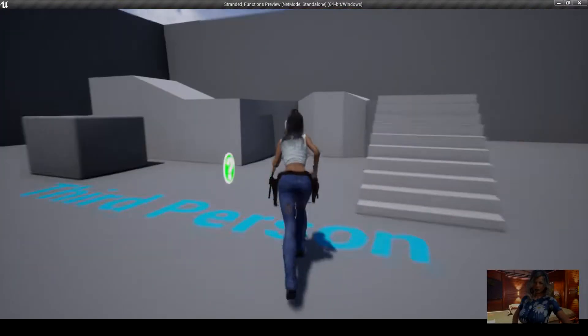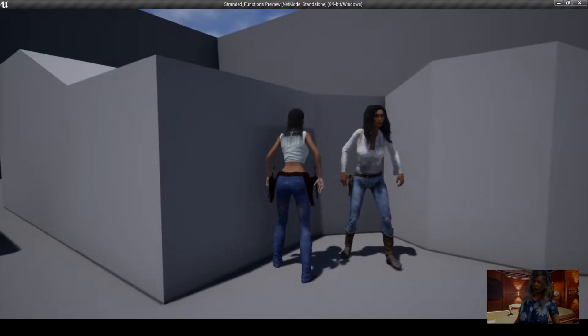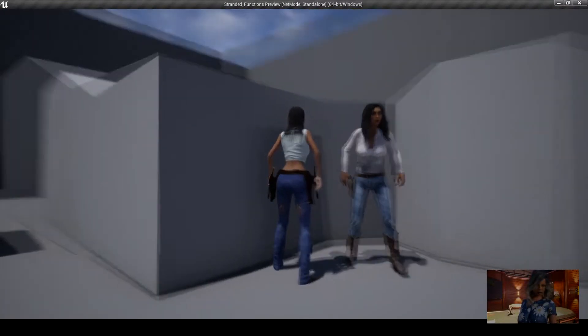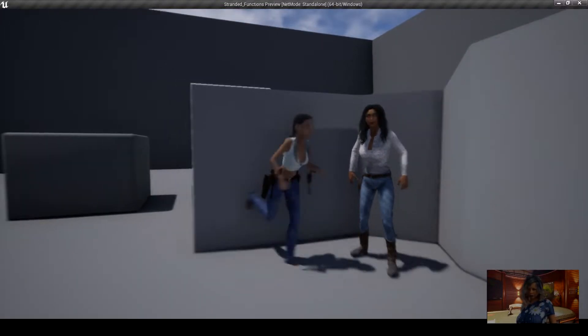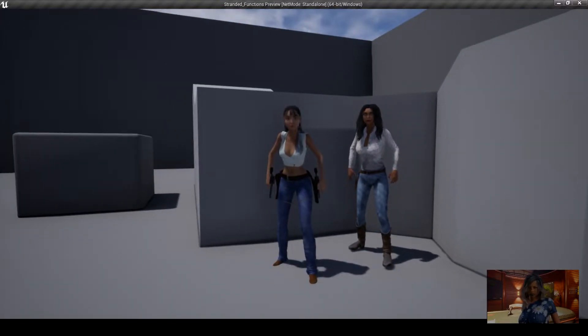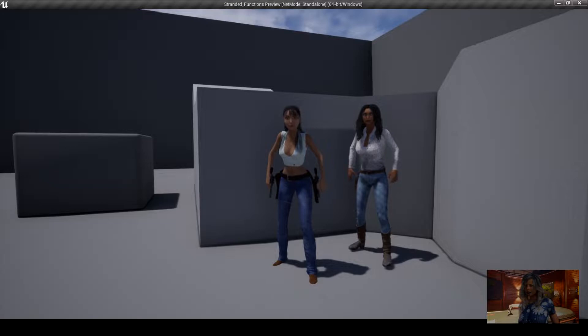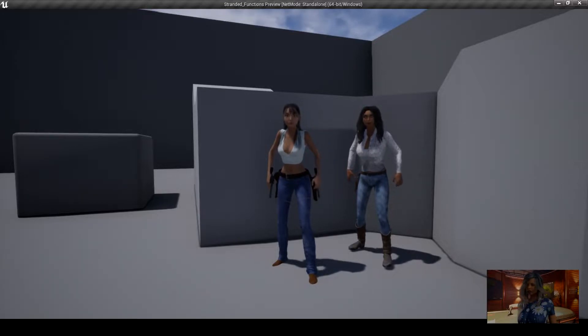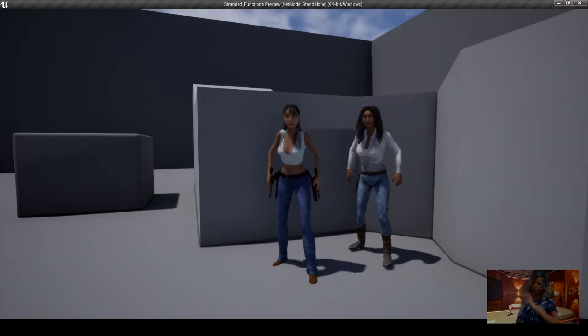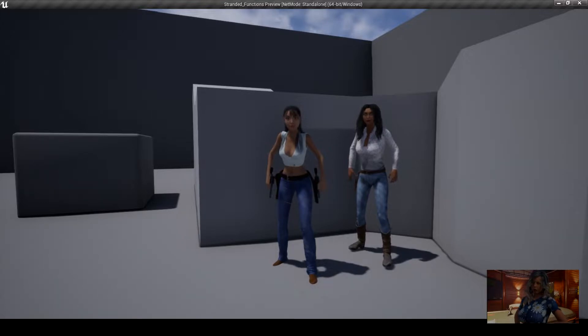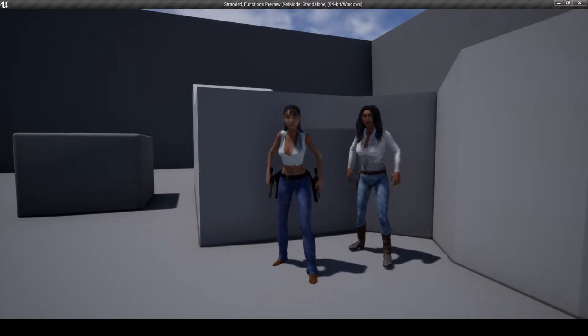Welcome back. I found a real fast and easy method for bringing in your Daz Genesis 3 and 8 characters into your game using morph targets to create a way to make your character blink randomly and thought I'd share. So let's get on with it.